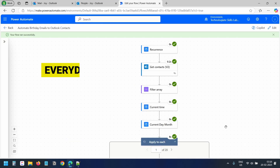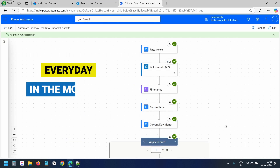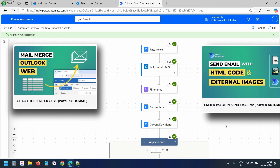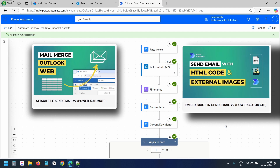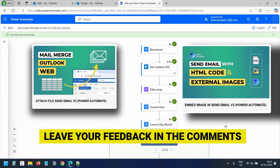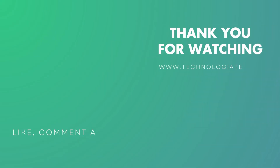The flow will run every day in the morning as set in the recurrence schedule. If you want to add an attachment or embed an image in the email body, you can watch the linked videos. Leave your feedback in the comments below, and if you liked this video, please hit the like button and subscribe to the channel. Thank you for watching.